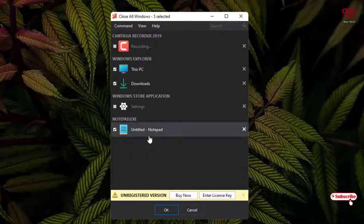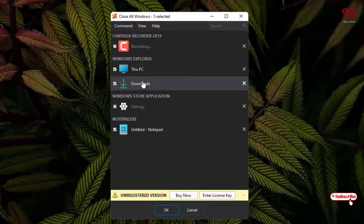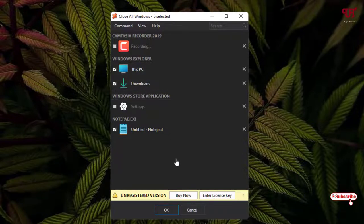So I've selected the three. This Notepad, Download folder, that is a File Explorer, and This PC.